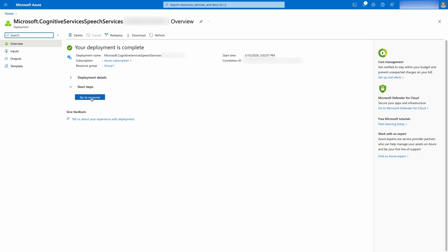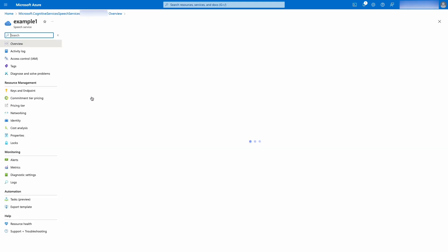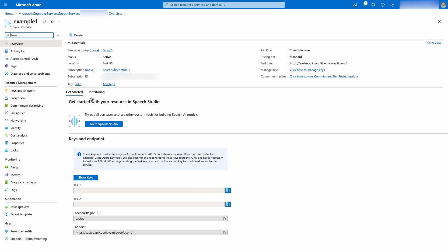When the process is completed, proceed to the Keys and Endpoints section, copy one of the two available keys and store it in a secure place. This key will be used to authenticate the HTTP requests made to the Azure API.